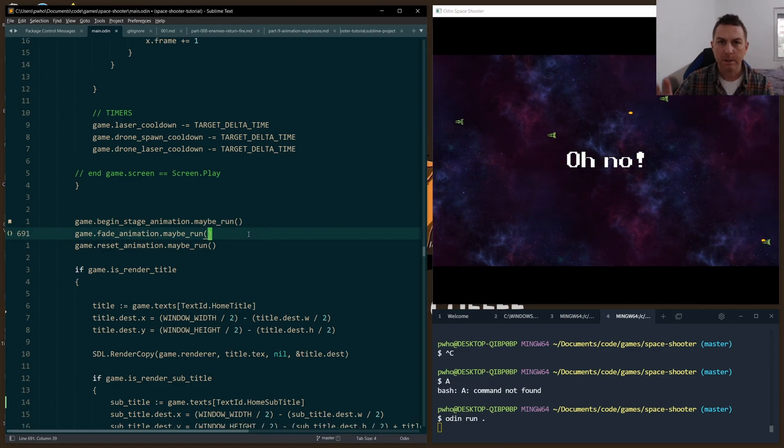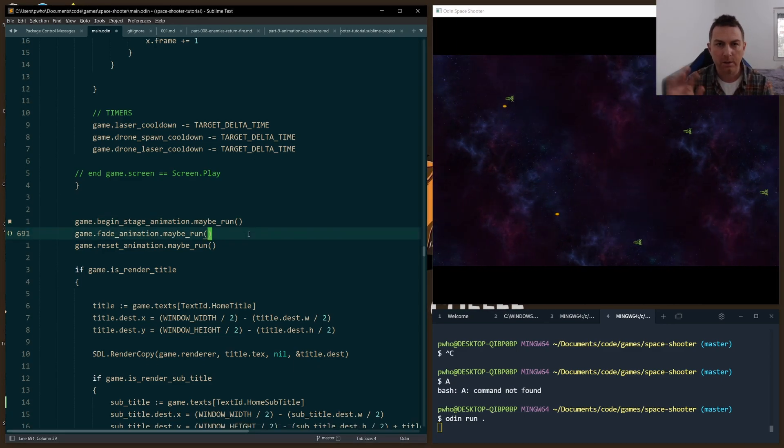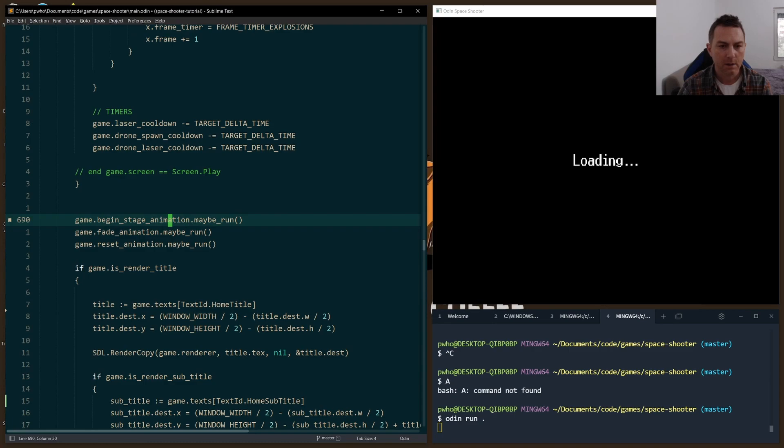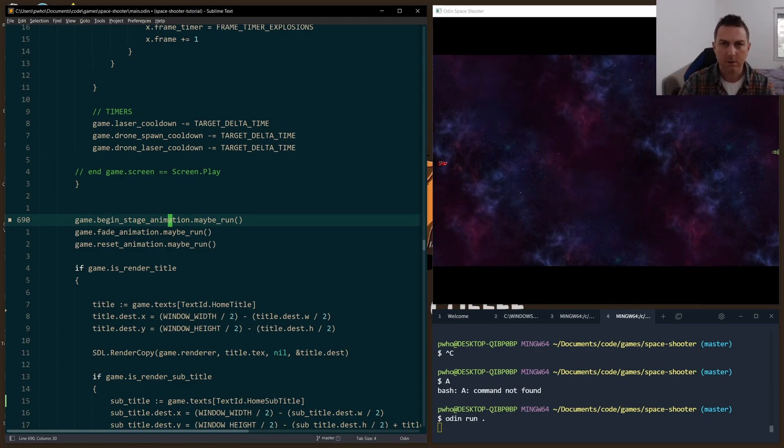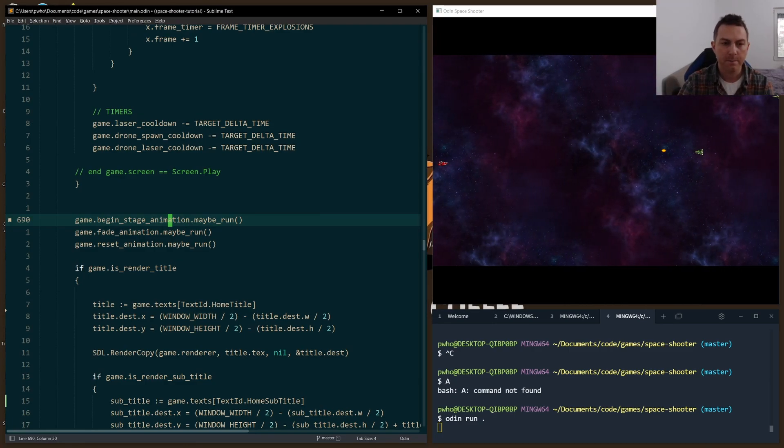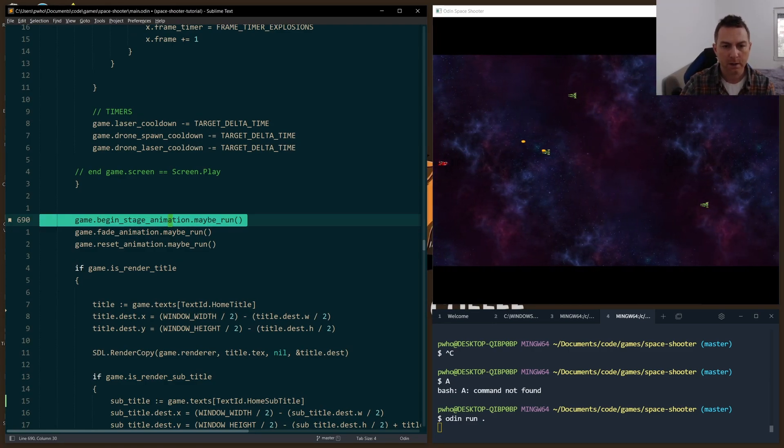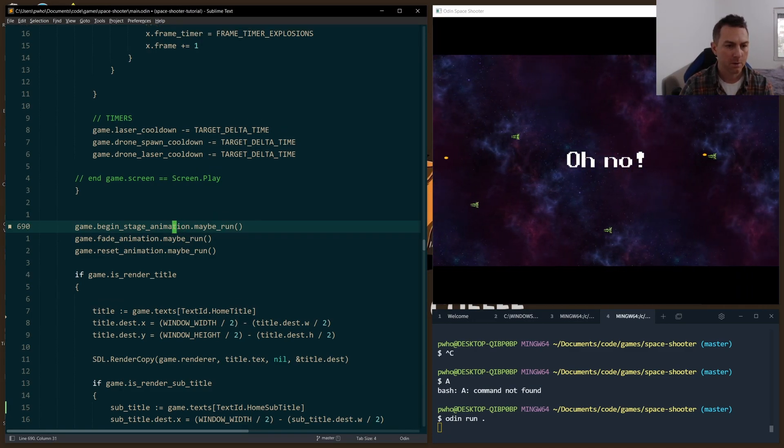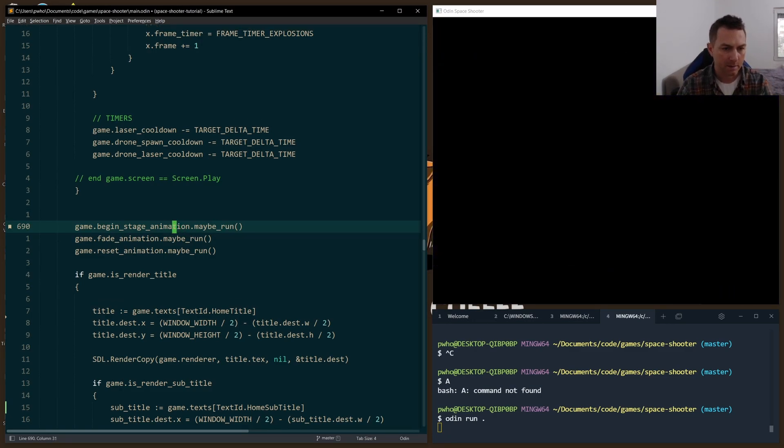Let's start from the end, and we'll work our way back so you can see all the different pieces that I used to put this together. At the end of every frame, every game loop, I check this maybe_run procedure. So on my GameStruct, I have three animations here.